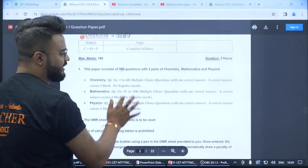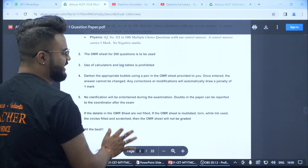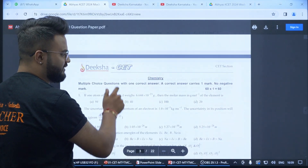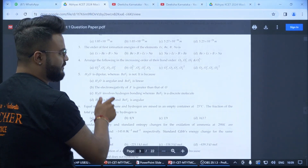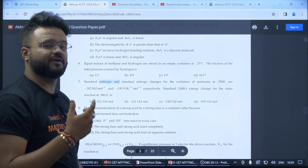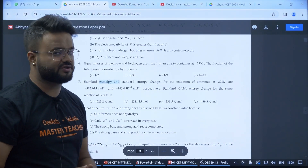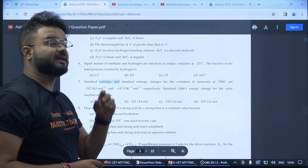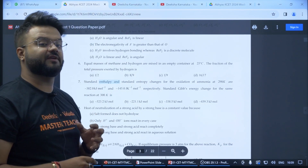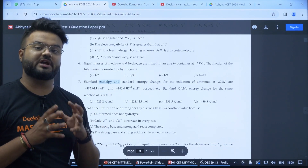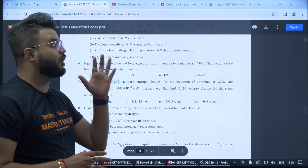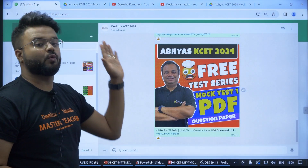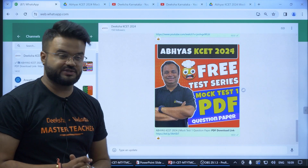You can download this PDF, use it, and solve the question paper. The detailed video explanation has also been uploaded, and updates for these detailed video explanations will also be given on this WhatsApp channel.